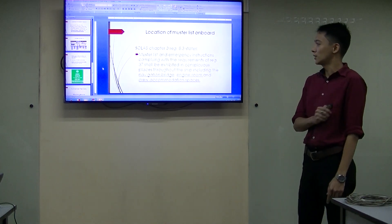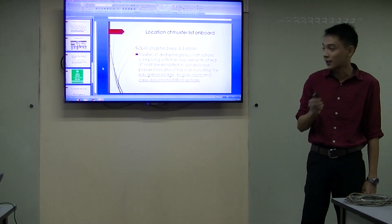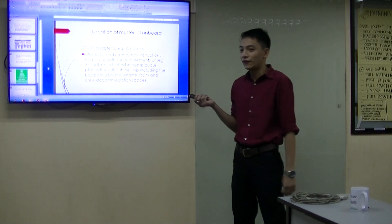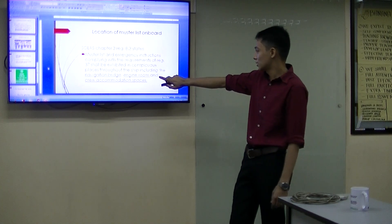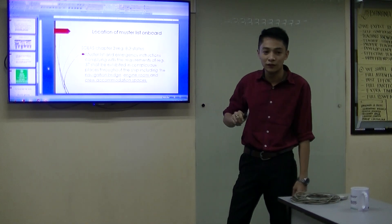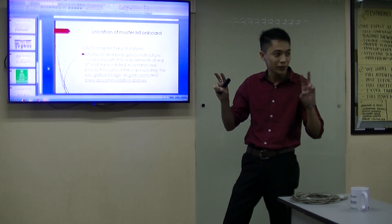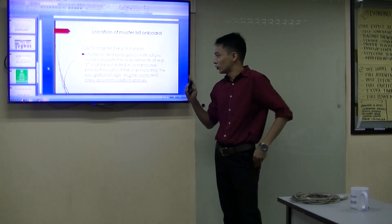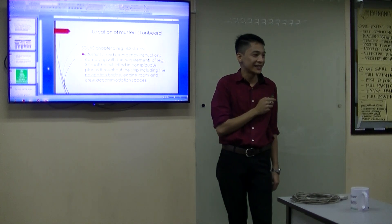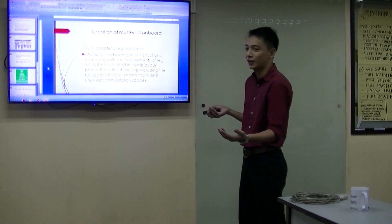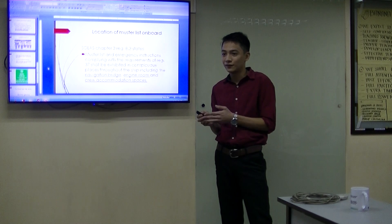Regulation 37 states it shall be exhibited in conspicuous spaces throughout the ship, including the navigation bridge, engine room, and accommodation spaces. So these three are the main locations of our master list on board. It should be in conspicuous places — any ideas? So it should be somewhere we can easily see and read the master list.